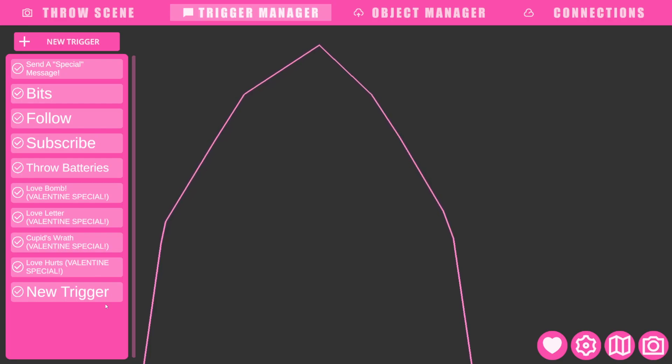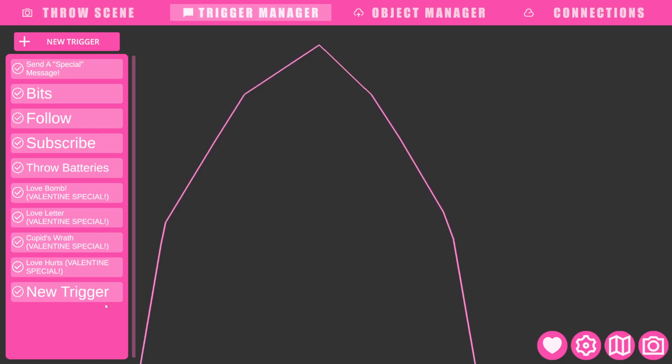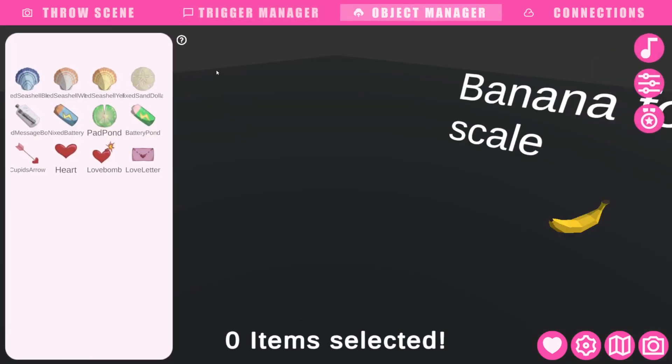But yeah, have fun experimenting, playing around, adding things. You can add your own art. Like all of my objects are things that I have drawn on my iPad, which I think is super fun.